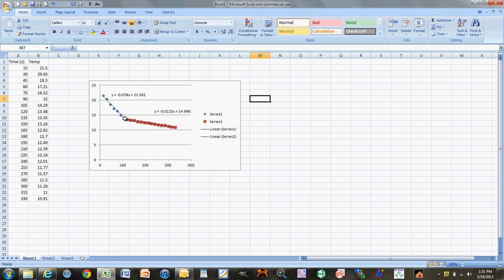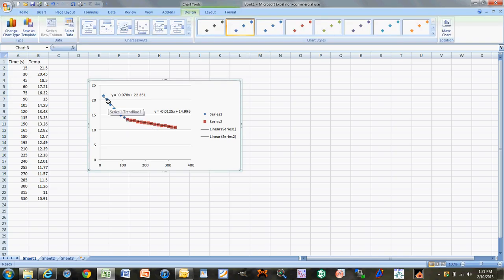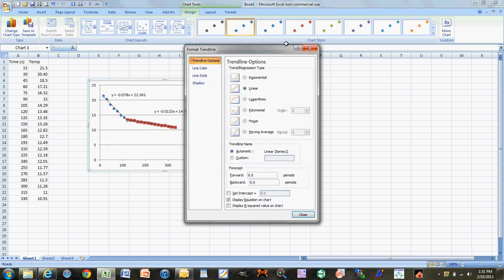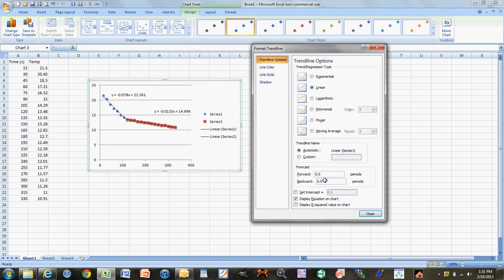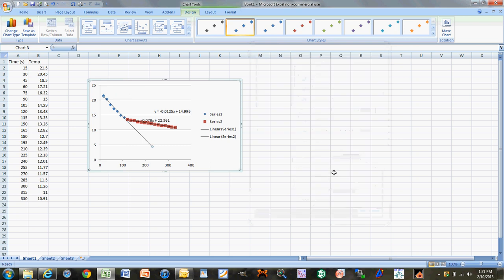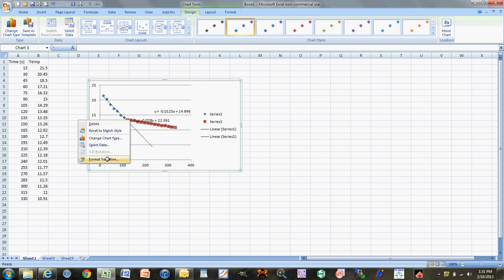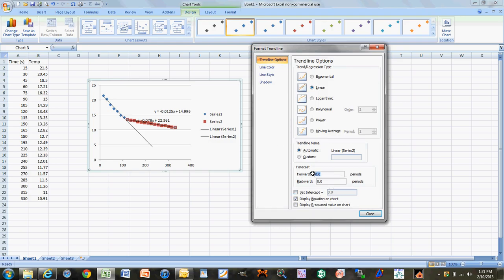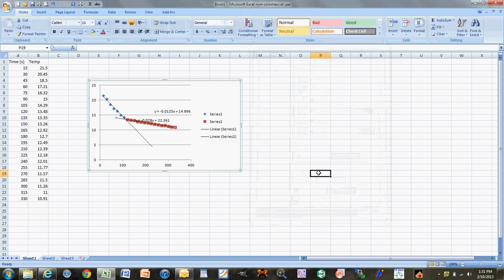If you want to make the graph look good, click on your trend line, right-click, and format the trend line. Go to Forecast, select to go forward, and set it to 110 periods — this extends the line out 110 more seconds. Do the same thing for the second trend line: right-click, format it, and forecast it backwards about 50 periods. That will make your graph look clean.